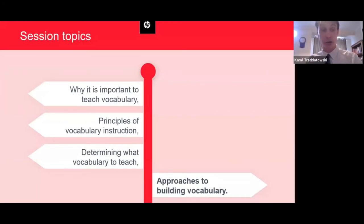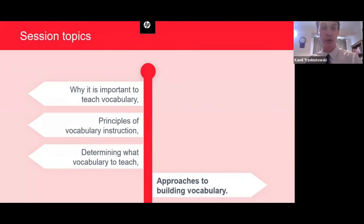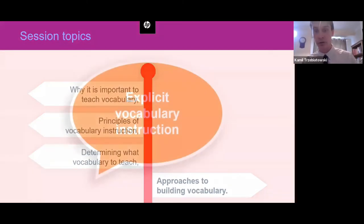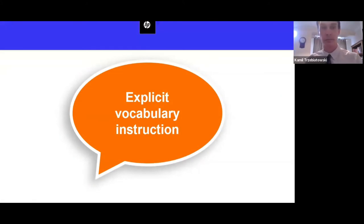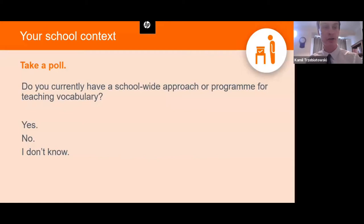Now we'll move on to approaches to building vocabulary. There are many fun activities used to build vocabulary, but for our time here we want to demonstrate three instructional approaches and show how you might go about choosing vocabulary and integrating it into lessons. We'll look at explicit vocabulary instruction, a functional approach to teaching vocabulary, and finally how to use classroom talk for vocabulary development.